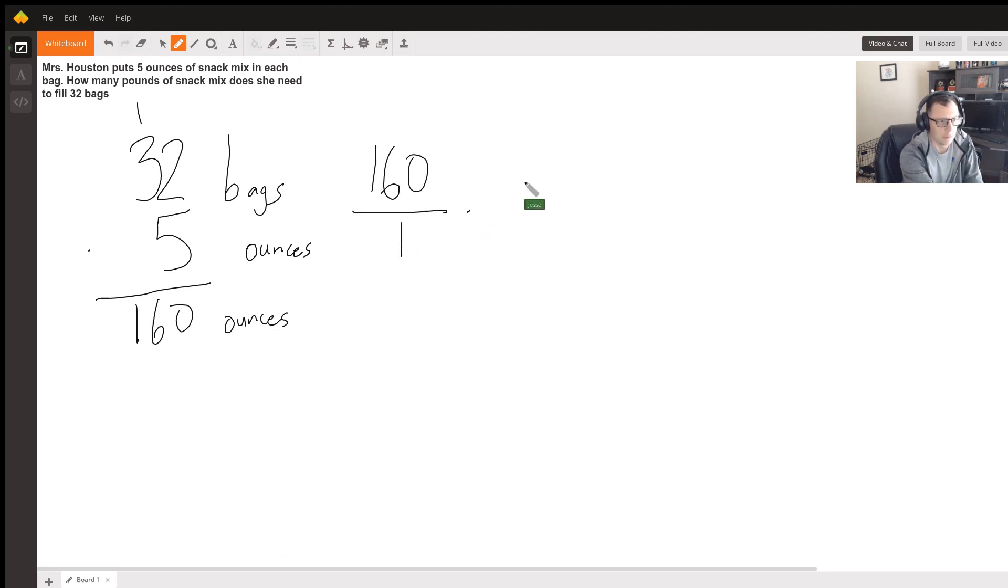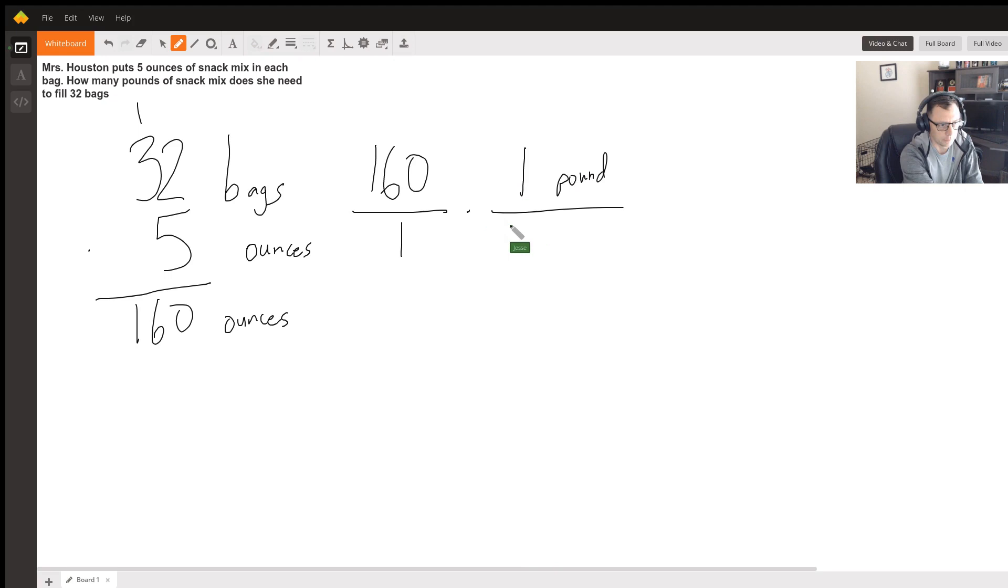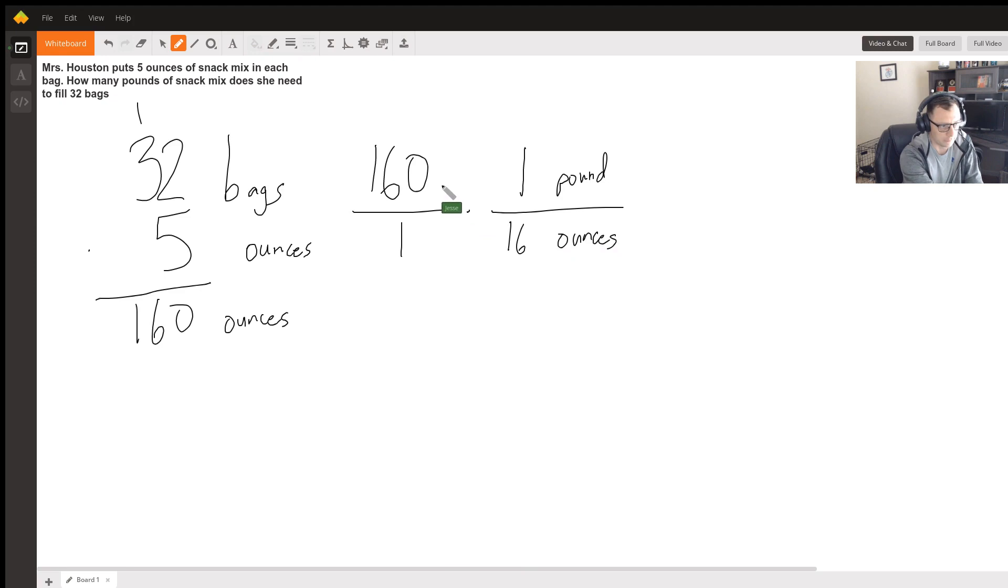Times, so we have 1 pound is equal to 16 ounces. We know that this 160 is in ounces.